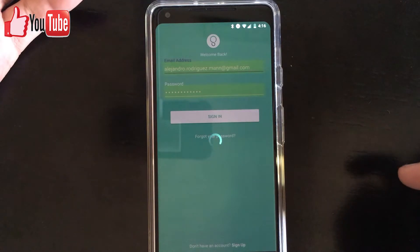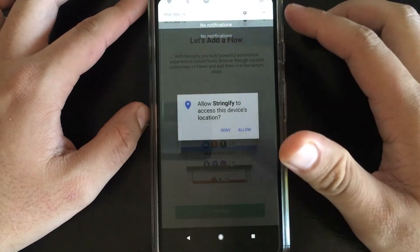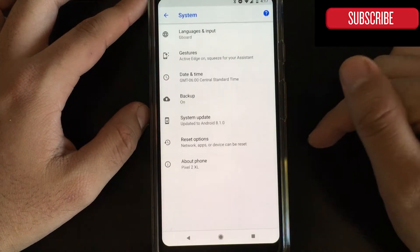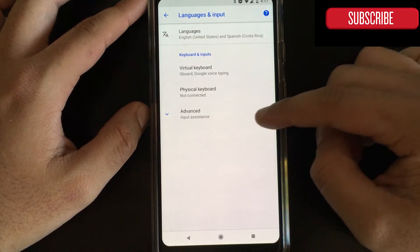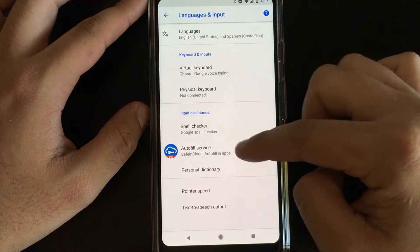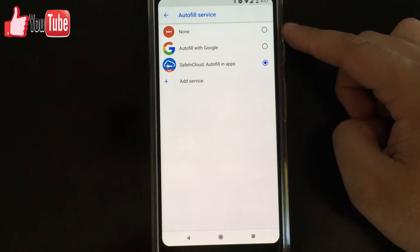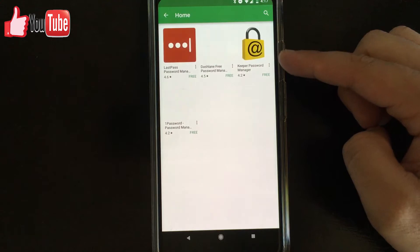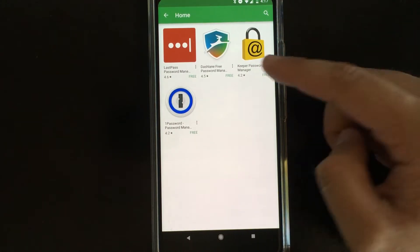So basically, how would you enable this? First of all, go to Settings, then all the way down to System, then Languages and Input, then go to Advanced, and go to where it says Autofill Service. You'll see the services that you have enabled and you'll be able to add more.